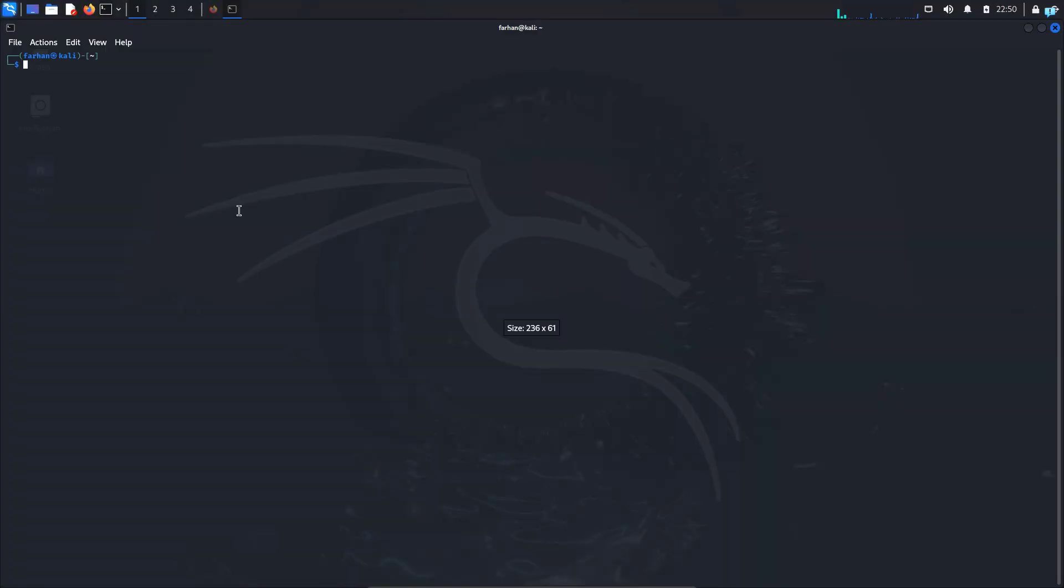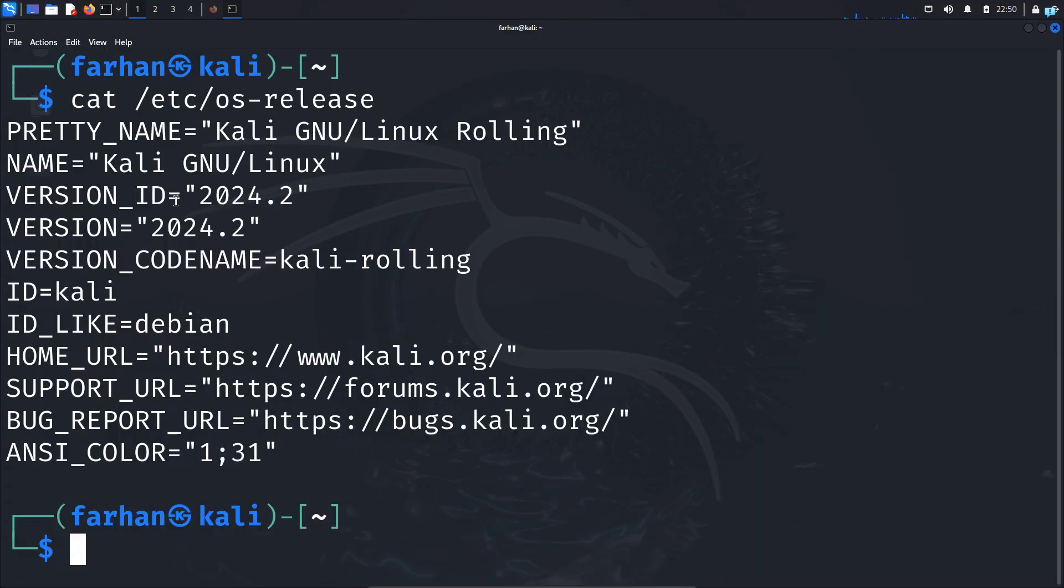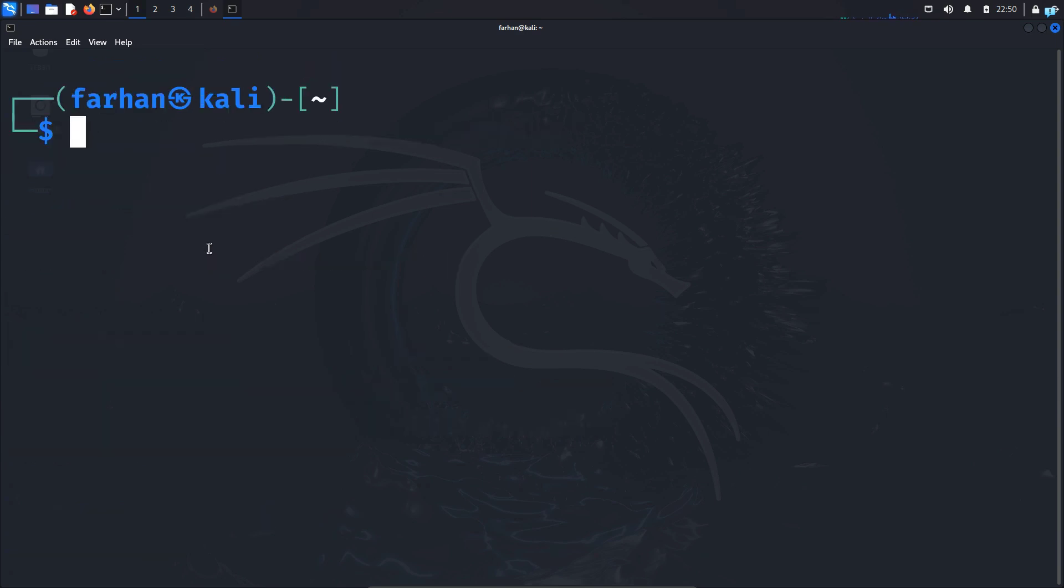I will first open my terminal and if I do a cat /etc/os-release I can see that I'm using the latest version of Kali Linux which is 2024.2. And if I give the command echo $XDG_CURRENT_DESKTOP I can confirm that my desktop environment is XFCE.